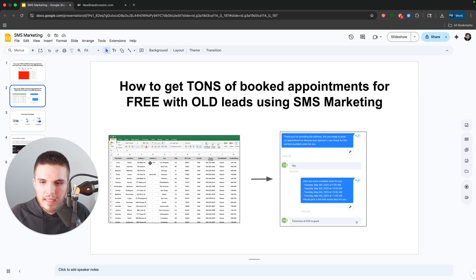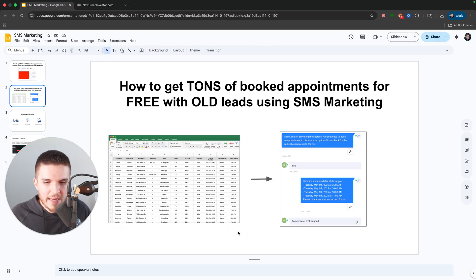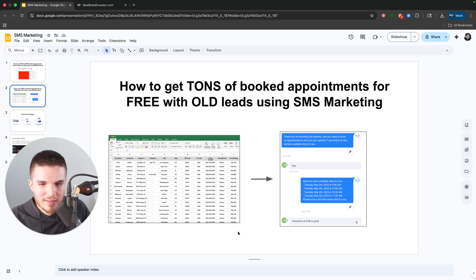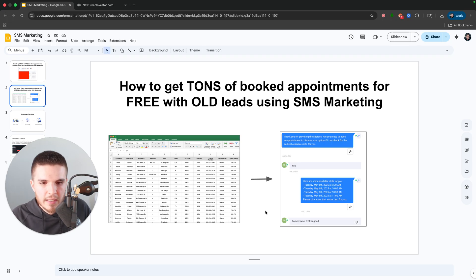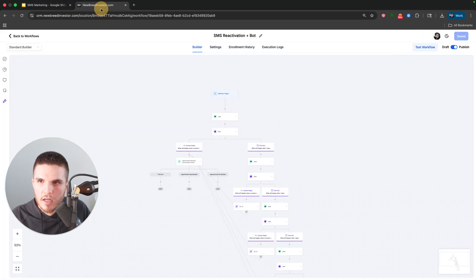And we started getting conversations right away. And so all we have to do is take this old list of leads. You may have this, or you may have this from a business that you started working with, and then we're going to turn those into conversations with this automation.